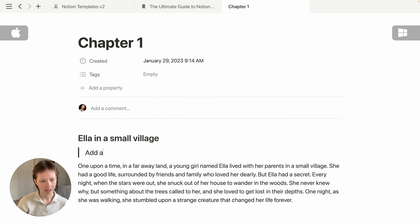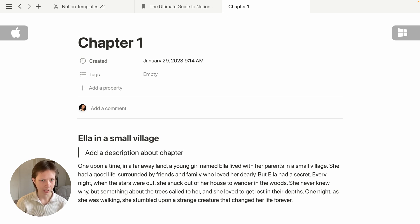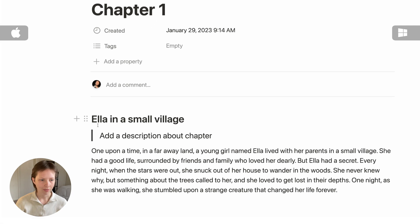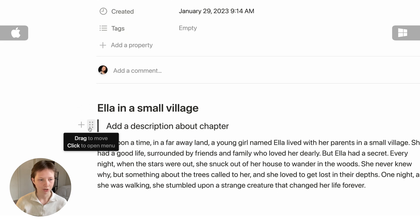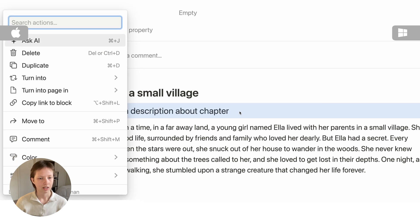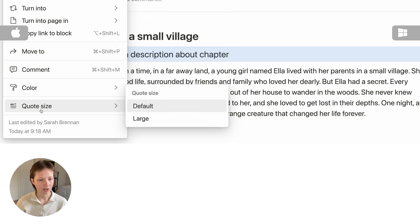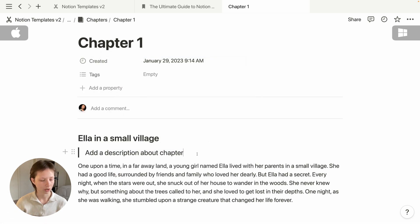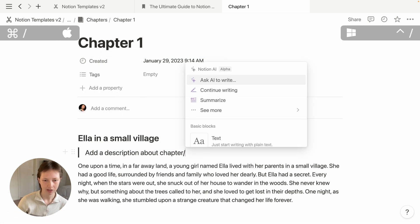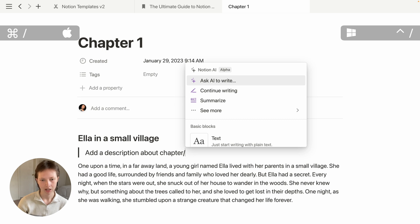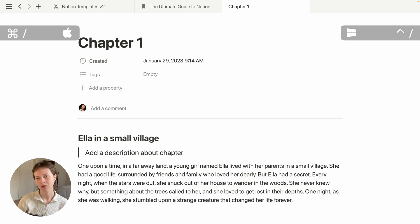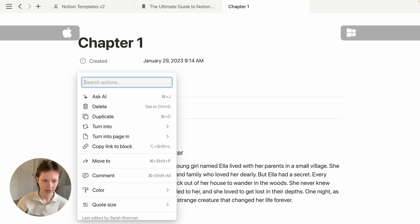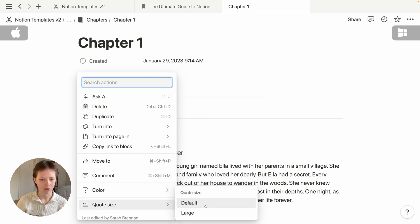This quote is a little bit big and I want to change it to a smaller font via the block options menu. To open up the options menu quickly, use Command+Forward Slash — forward slash for the block menu, and Command+Forward Slash for the options menu. Then I can go down to quote size and change it to default.